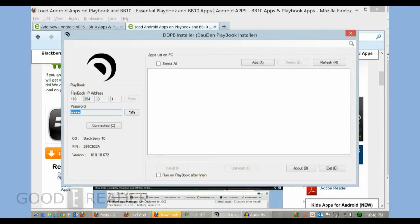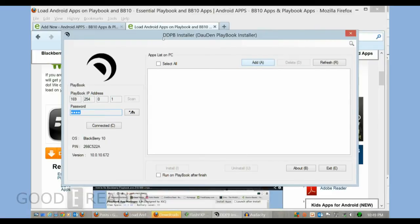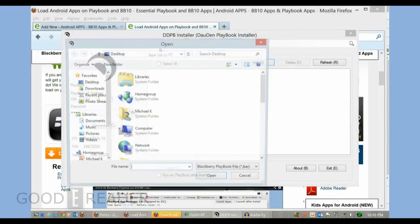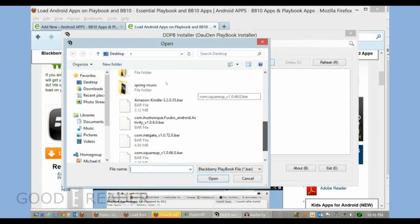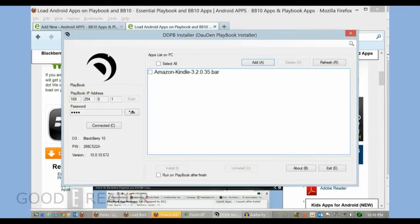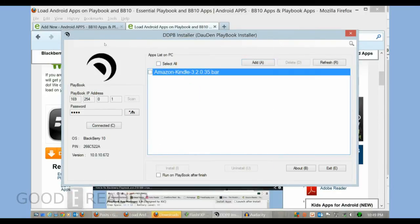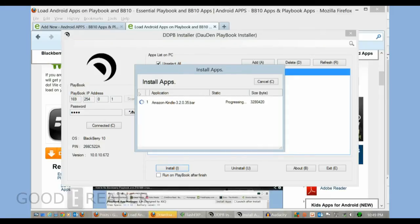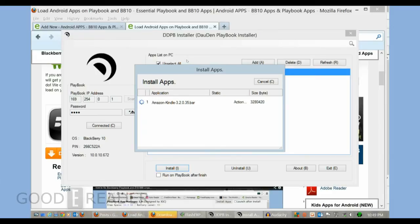Then you should see all this information here - OS Blackberry 10, the pin number, and the version number of your BB10 operating system. Of course, yours may differ. It's very simple - you hit add, then go to the Amazon Kindle app that we downloaded, click on it, and hit install. Once this is installed, that's exactly what you'll see.